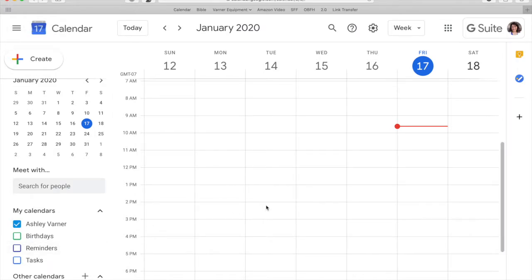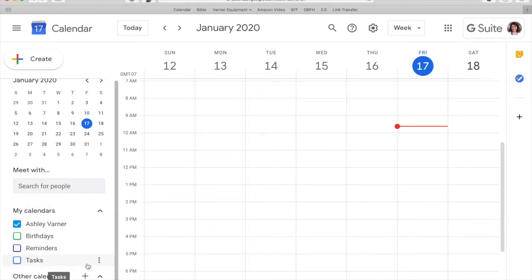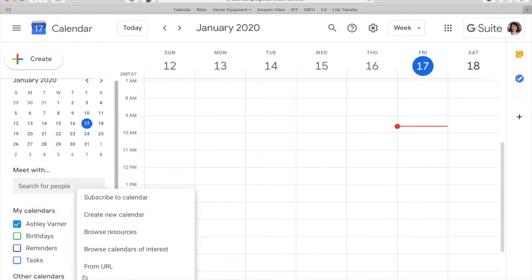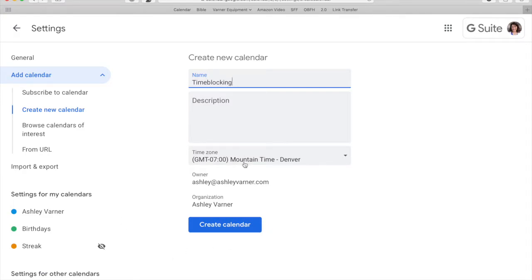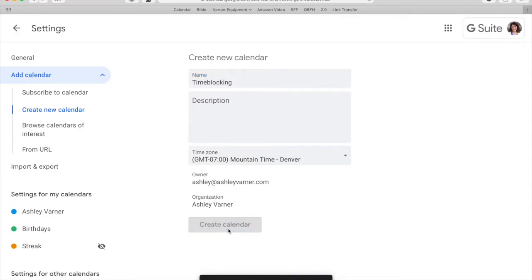The first thing that you need to do, and I am giving this tutorial in Google Calendar because I feel like it's the most universal calendar that everyone probably already has access to. So the first thing that you need to do is to create a new calendar. If you go to other calendars, you can click add and create a new calendar. It asks you to name it. So mine is going to be time blocking. And then you can pick your time zone if you want. And then press create calendar.